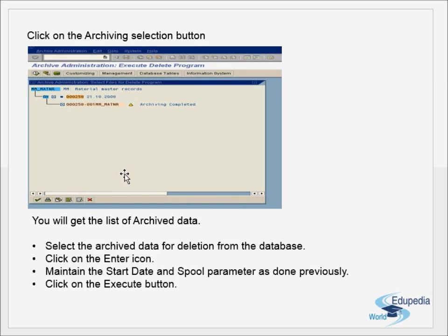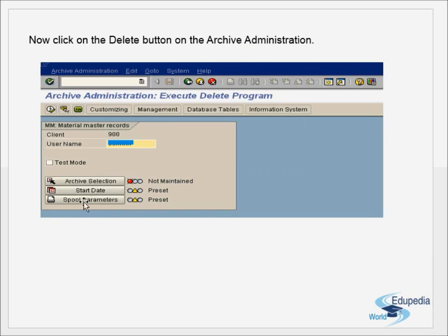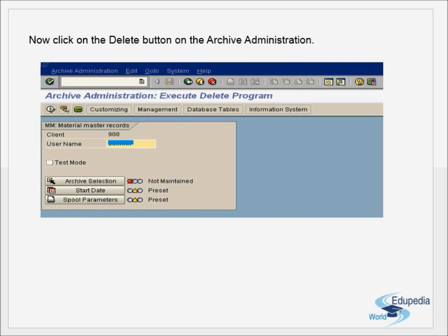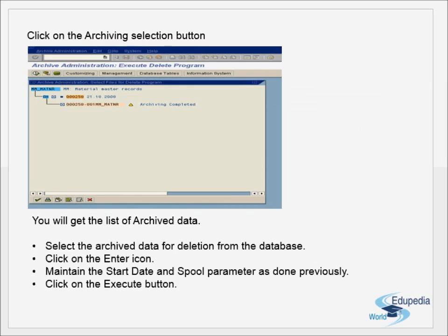Select the archived data for deletion from the database. Only data that has already been archived will be listed, because the first step in archiving is to archive the data before it can be deleted. The screen displays a message confirming that archiving is complete. Without completing the archiving part, you should not delete the data under any circumstances.